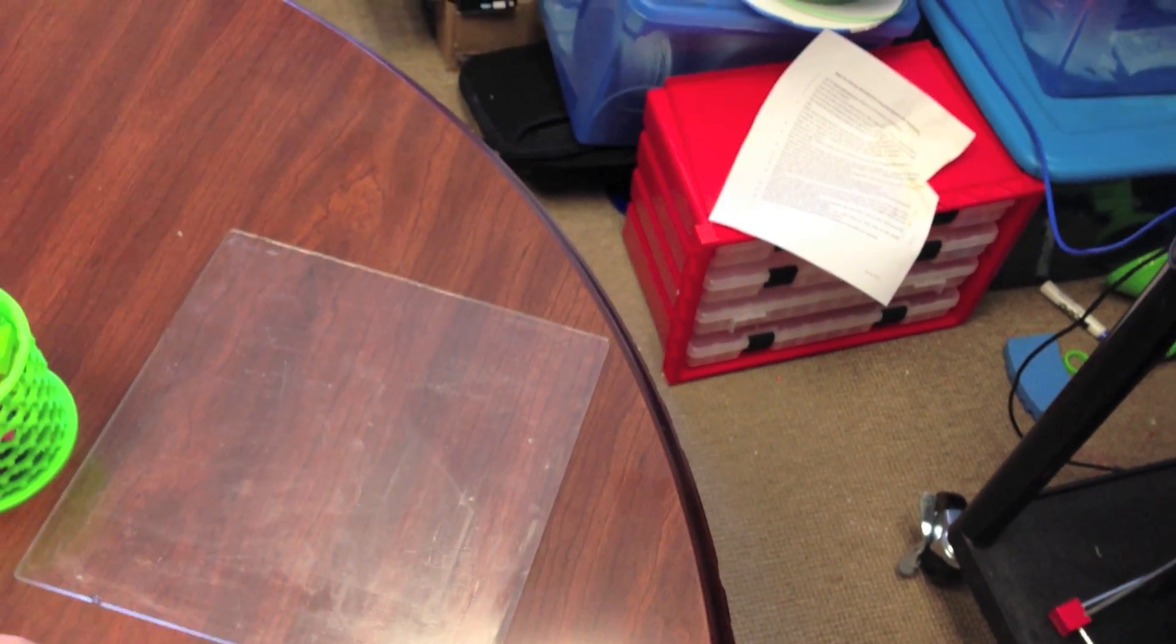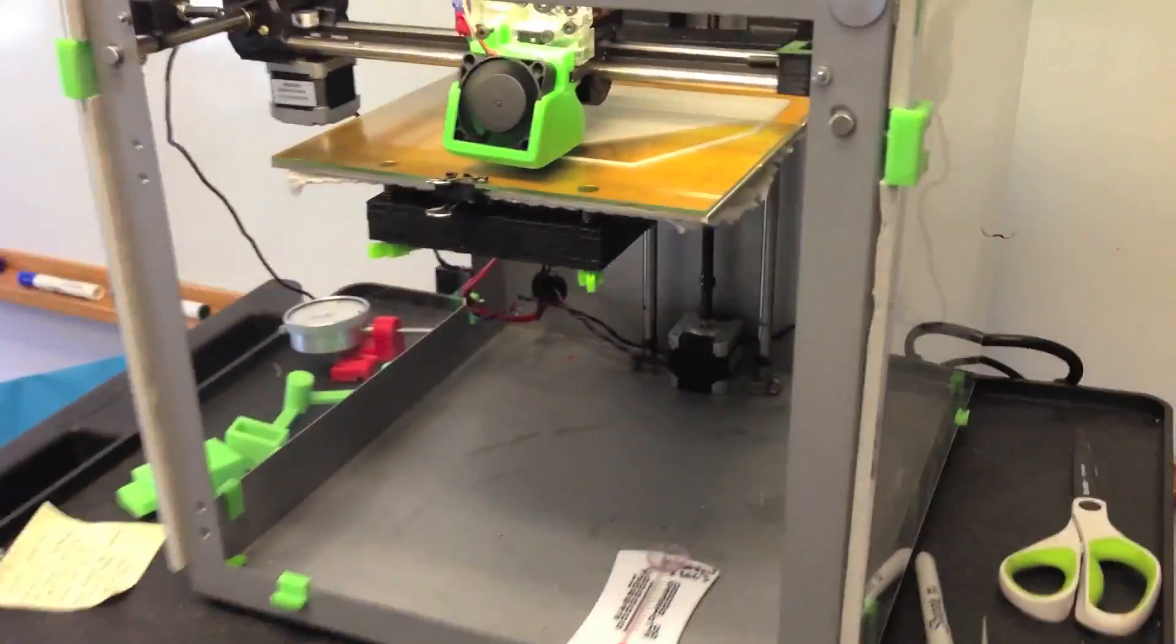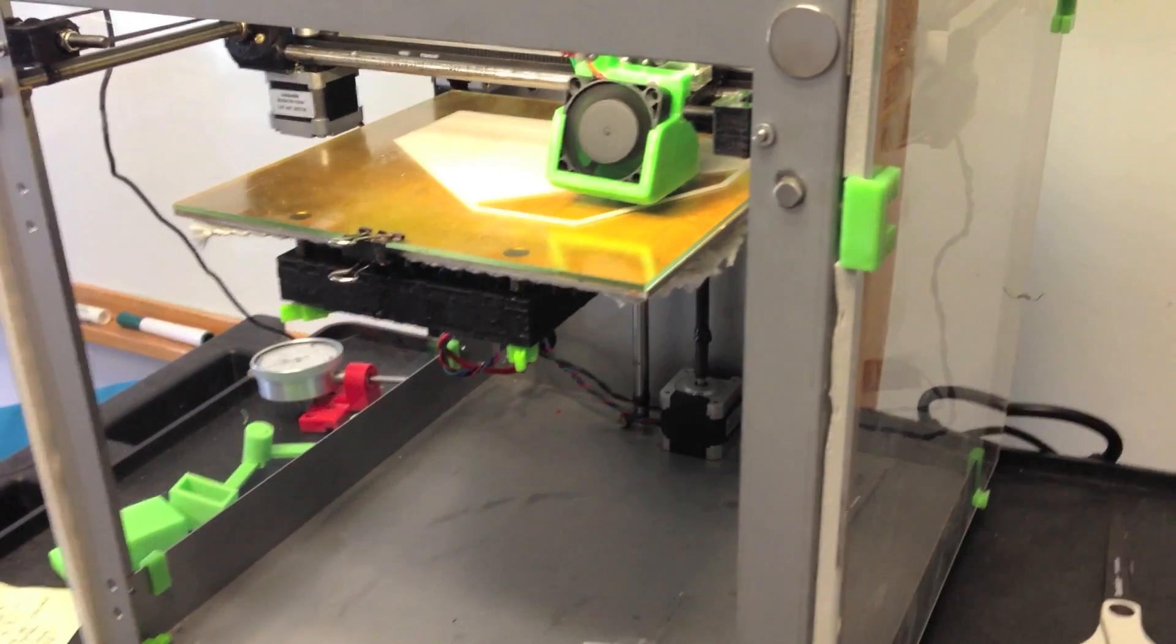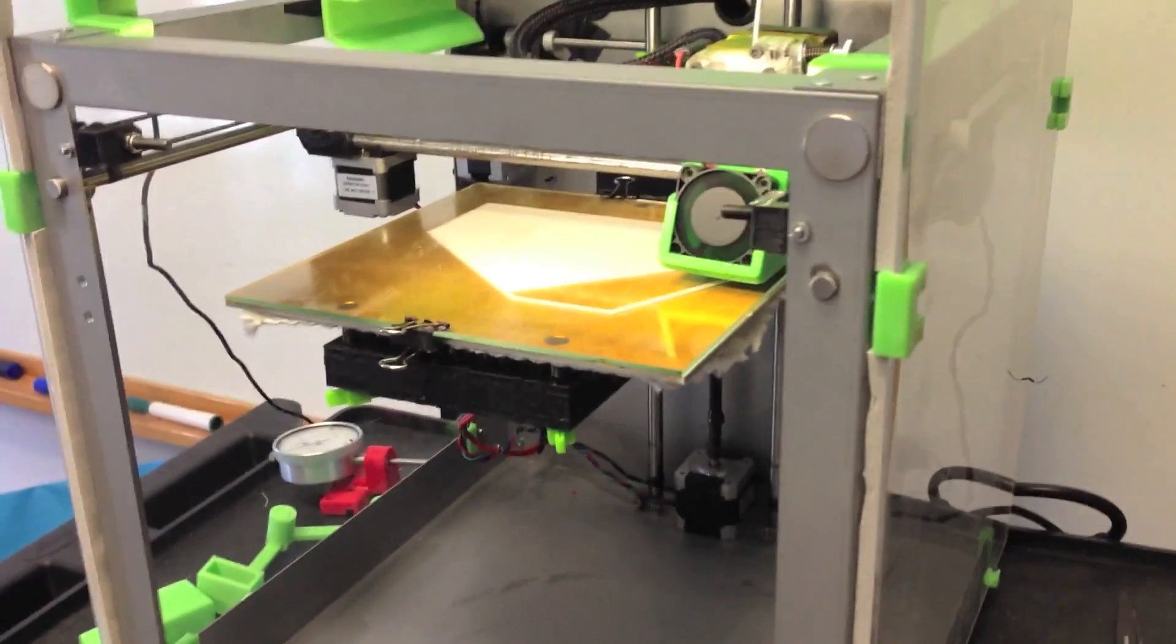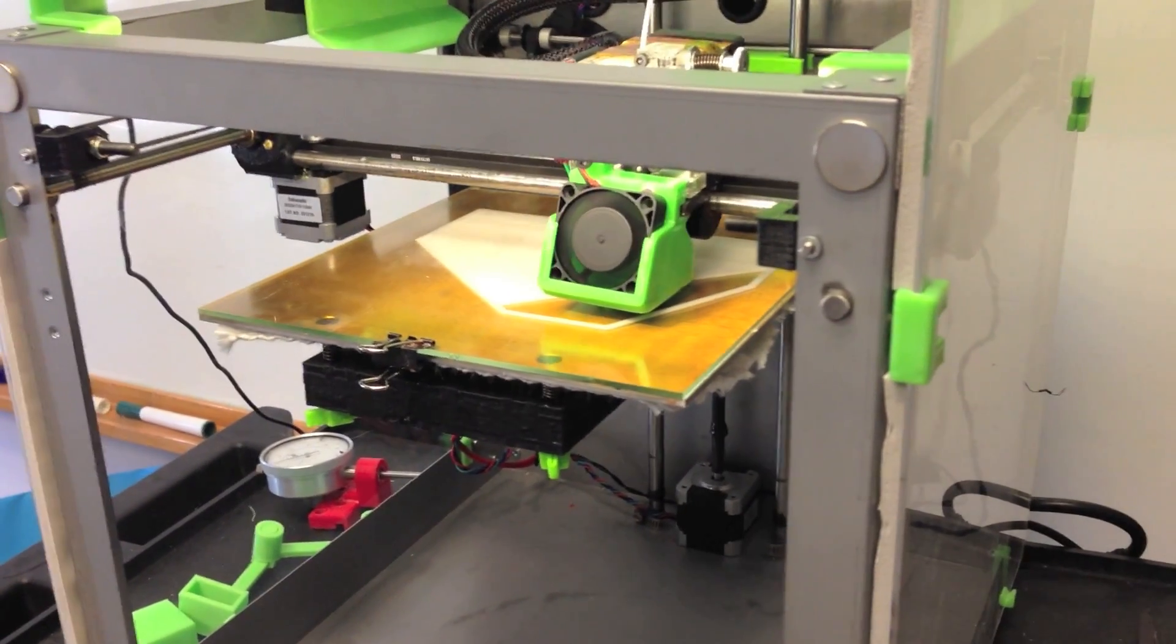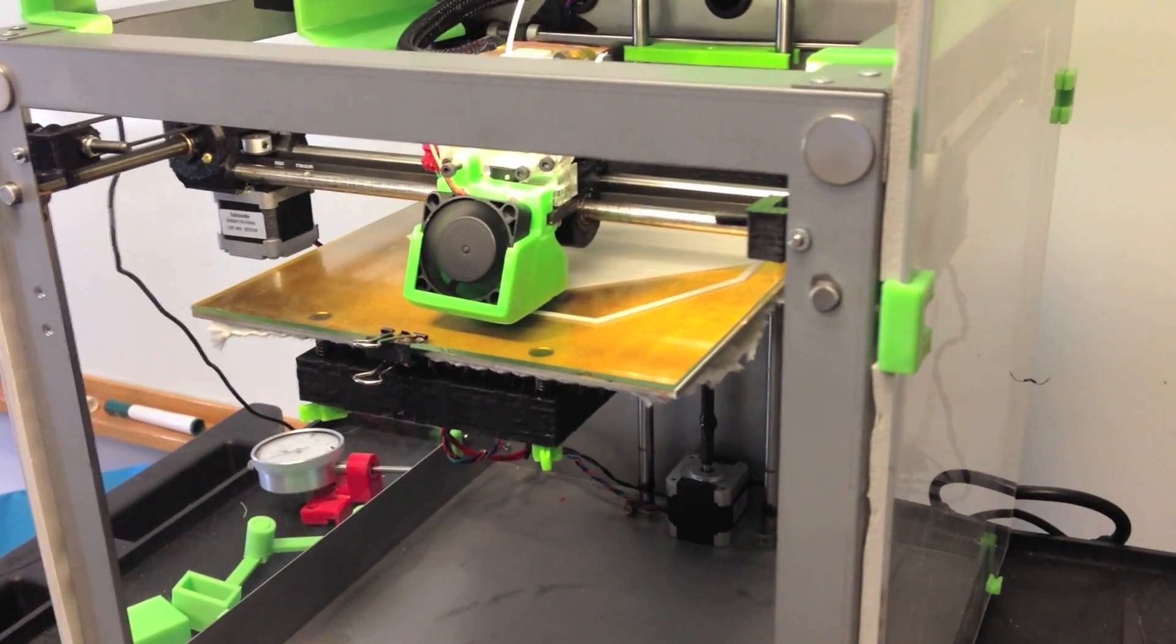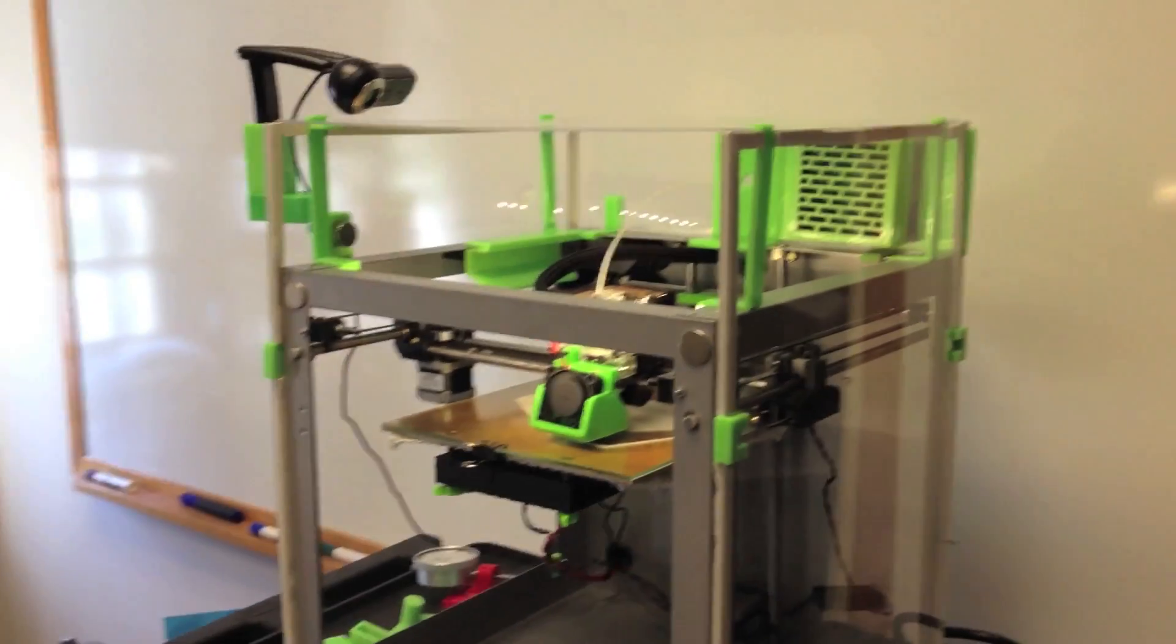It seems to do a really good job of sticking the parts. And then, because it's water-soluble, when we're done printing the parts usually pop right off. But if they don't, we just dunk the glass plate once it's cooled into water, and then the parts come right off.